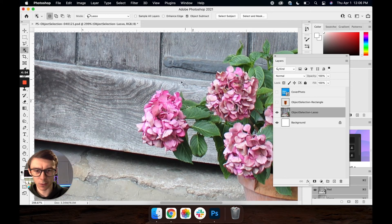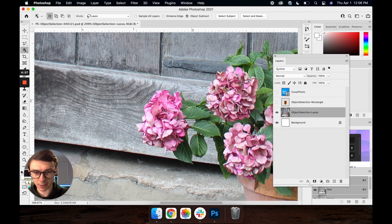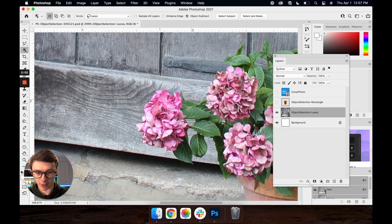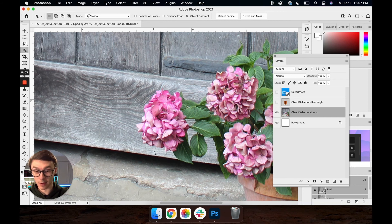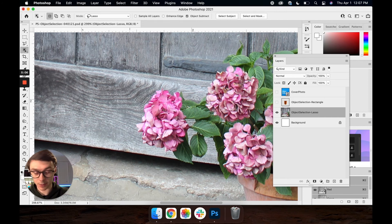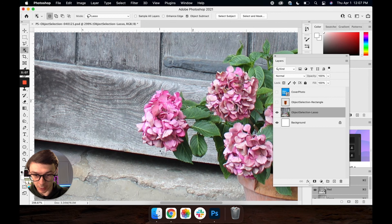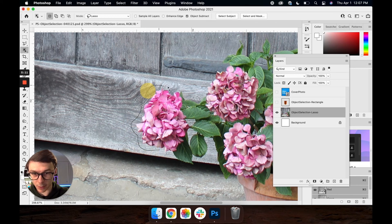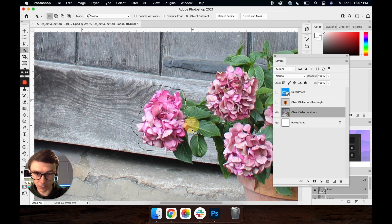And let's just say that you wanted to select just the pink area of this flower or not the leaves or the wooden door in the background or the concrete down here. With this lasso option of the object selection tool what I'm going to do is just draw as close as I can to the object that I want to select. Doesn't have to be crazy precise either.